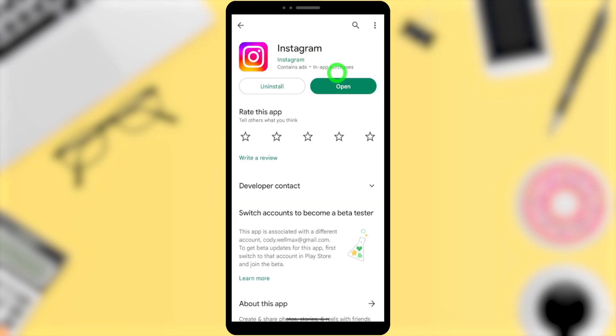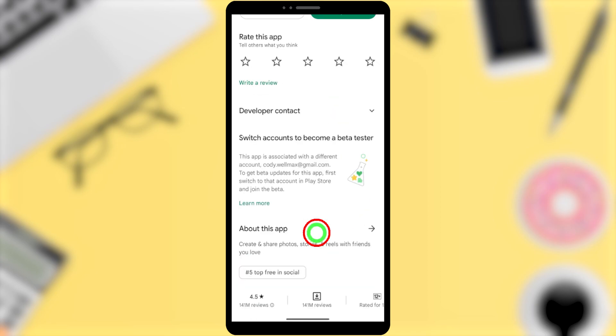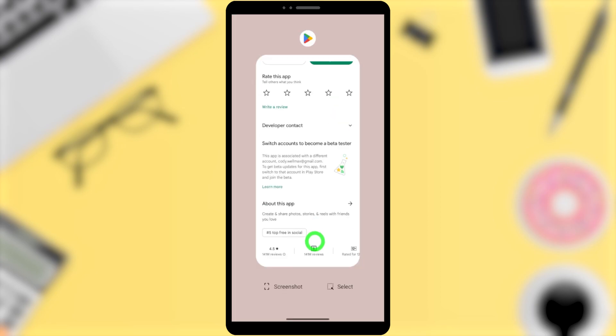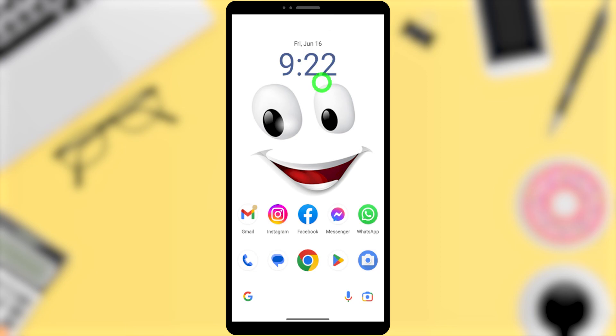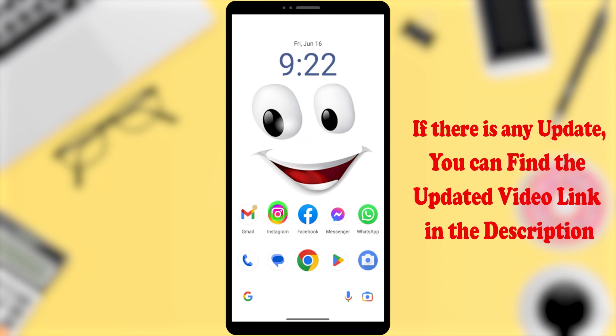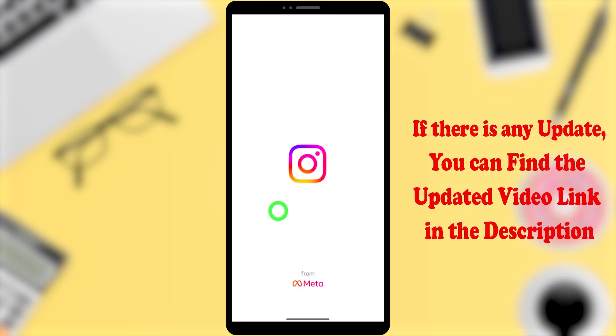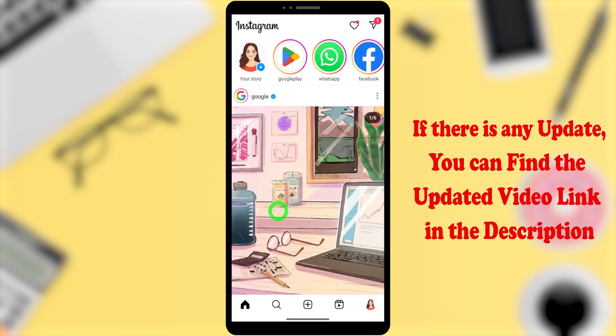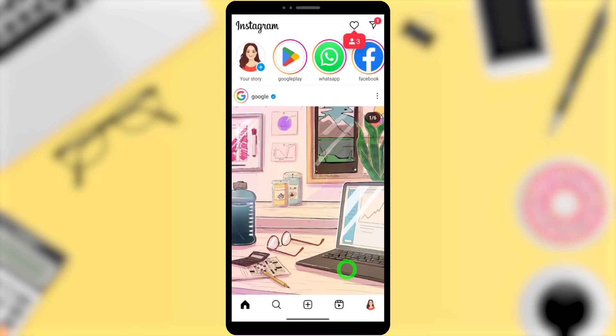Open that application. There is a button called Update. Hit that button, then you can get the latest version of the Instagram application. After that, close it then open your original Instagram application. After opening, tap your profile icon in the bottom right corner.